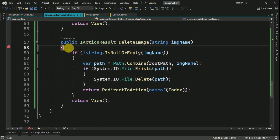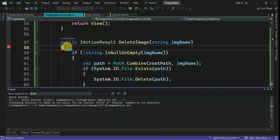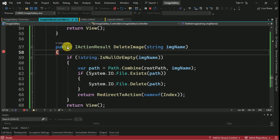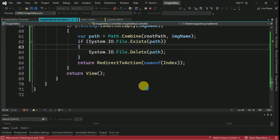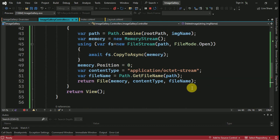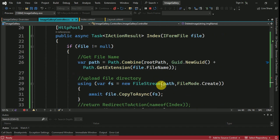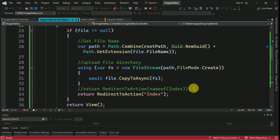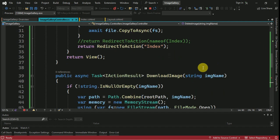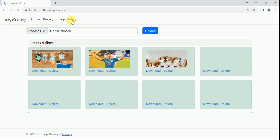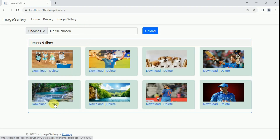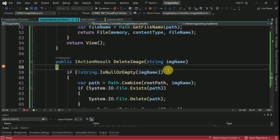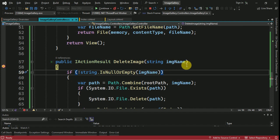We can keep a debug point and run the application. If required, you can add messages here — for example, once the image is deleted you can show 'image deleted successfully'. Similarly, when uploading you can show 'image uploaded successfully' to the end user, as per your requirement. I will go to the image gallery and click delete on an image. It is hitting my breakpoint in the controller and I can see the image name.